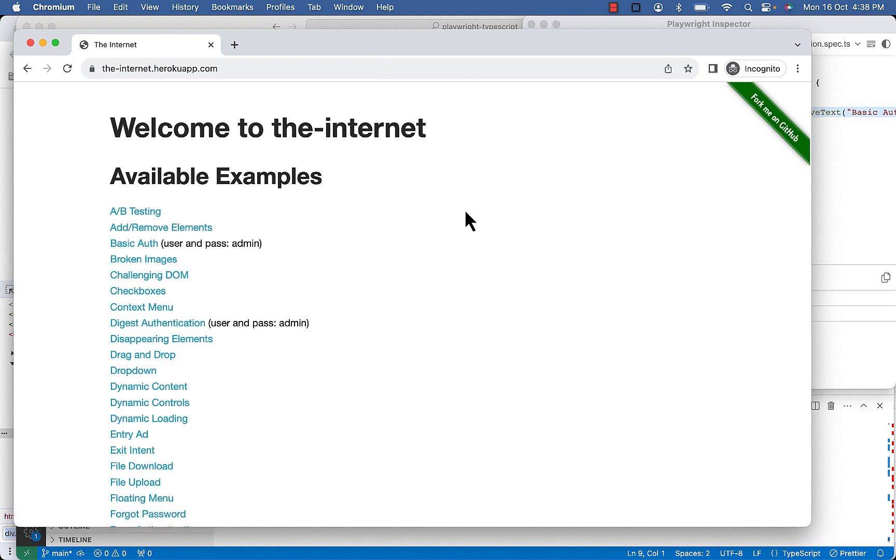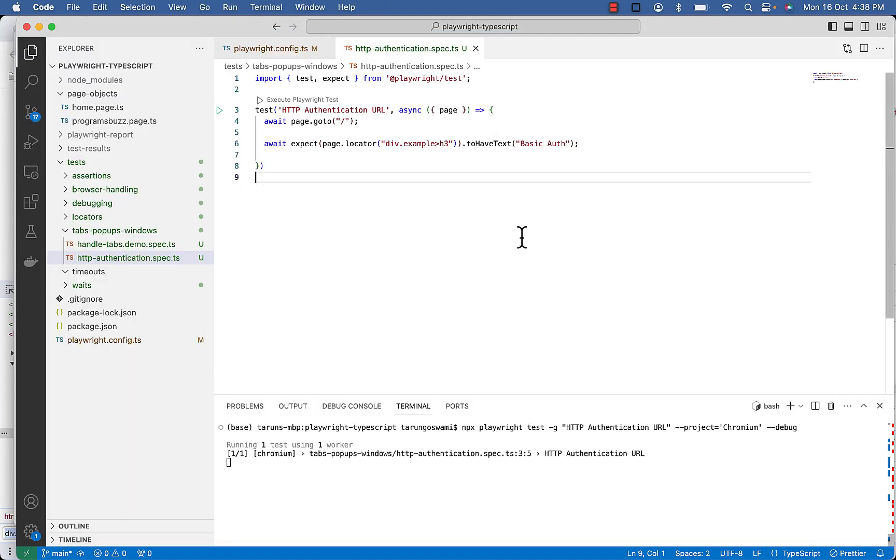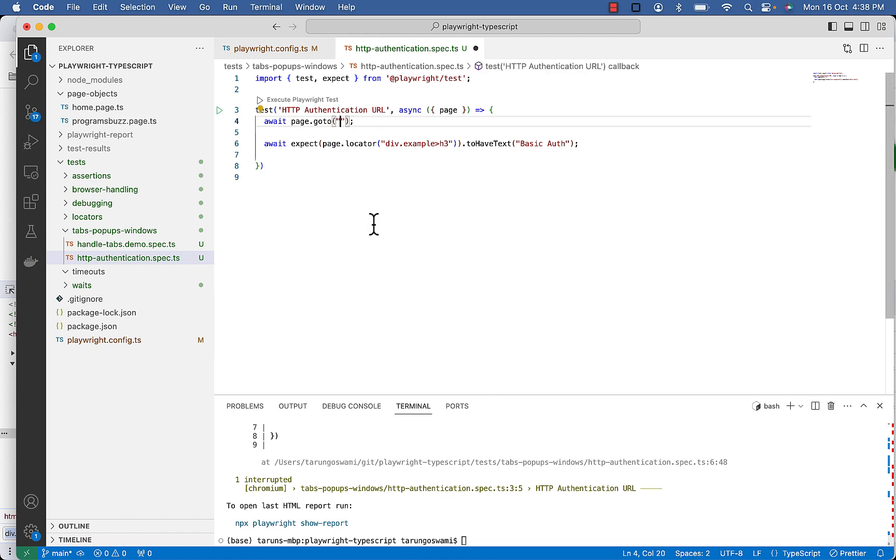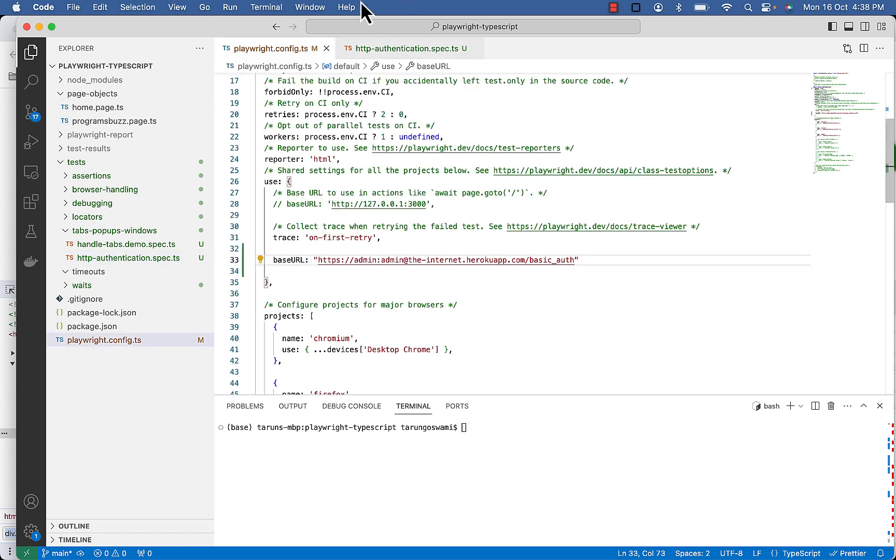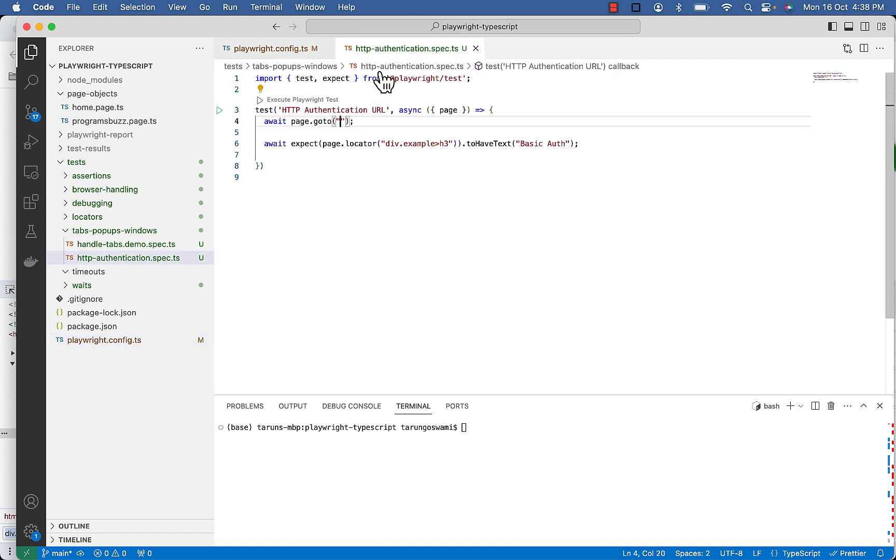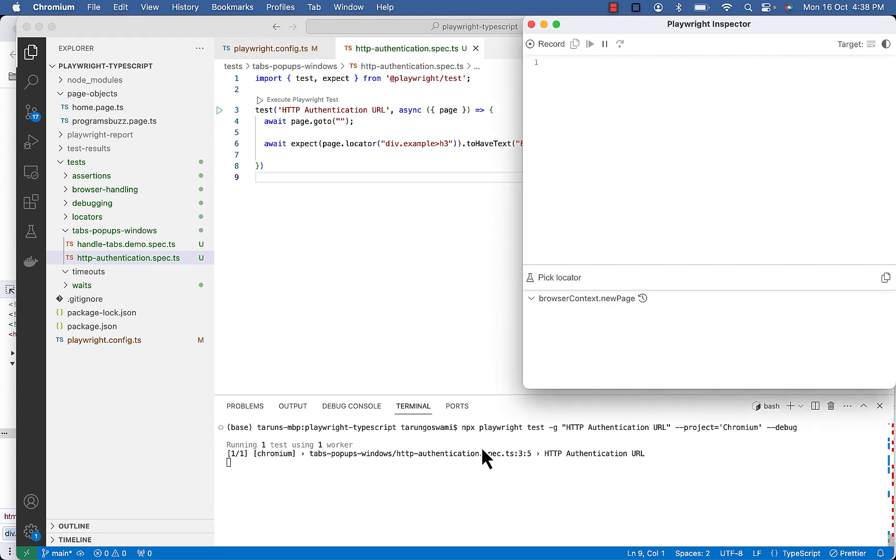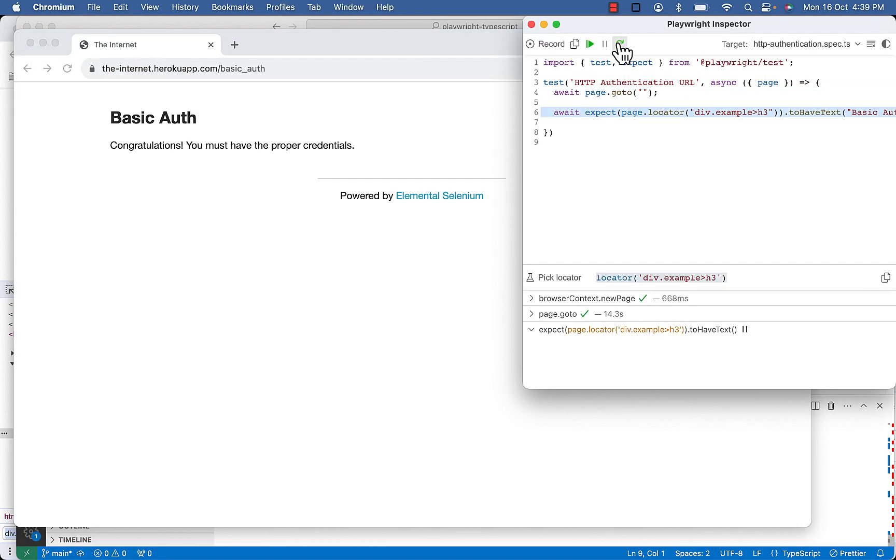It will visit the home page of heroku app and you will not see the basic auth. You can see we are not on basic auth page, we are on the internet.heroku app.com with home page. And our test will fail, so keep it as blank so that it uses your this URL which is in config file. So now you can see it is on basic auth and it verified the heading.